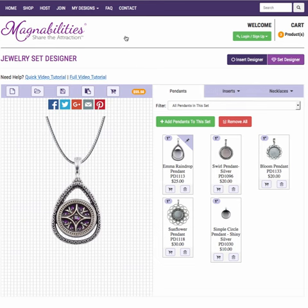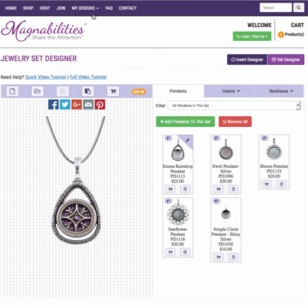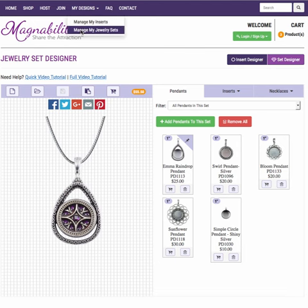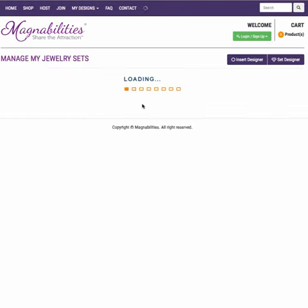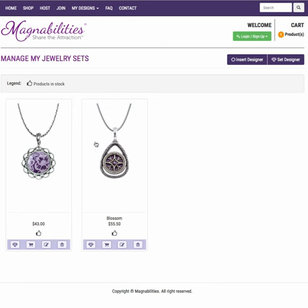And if you want to come back and play around with your designs, you can save one and come back later. You can always go to your My Designs area up here, scroll down to My Jewelry Sets, open it up, and it shows you any previous designs you've had in the design area.